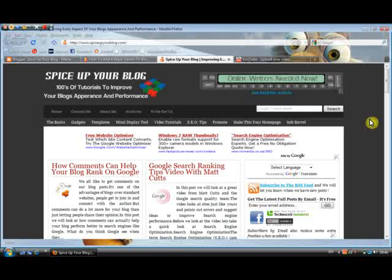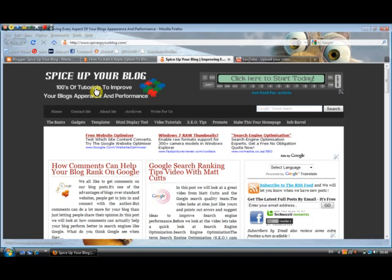Hi there. This is Paul Crowe, the author of Spice Up Your Blog. You can find us at spiceupyourblog.com, or if you search Google for spiceupyourblog we should be up there around the top result and you can come visit us. We have hundreds of tutorials to improve your blog's appearance and performance — that's what we're all about if you're a blogger.